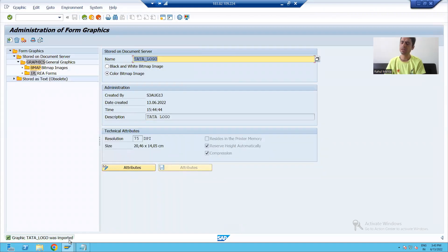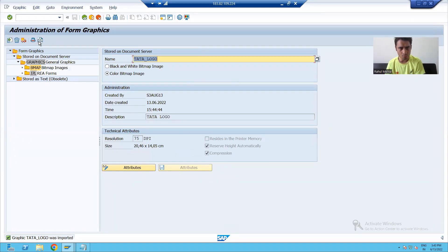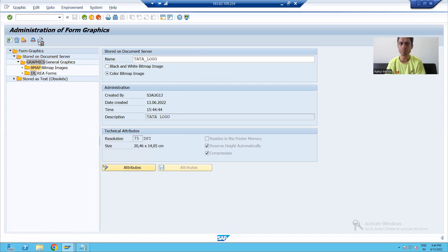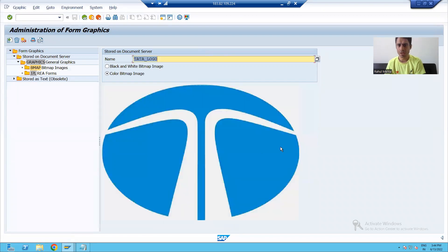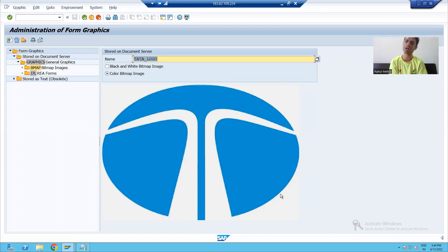Now it is saying 'graphic is imported in SAP', which means the graphic or logo is now available in SAP. I can check the preview — this is the print preview — and this is the logo or image which will be displayed to the customer.